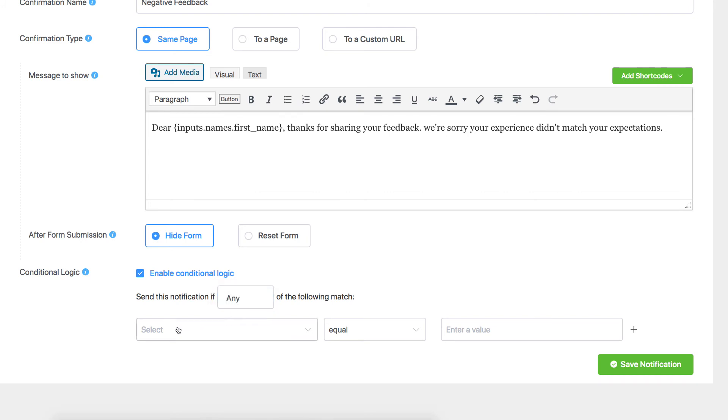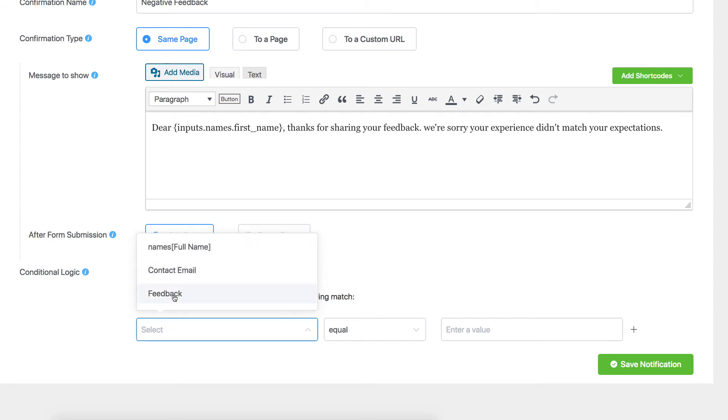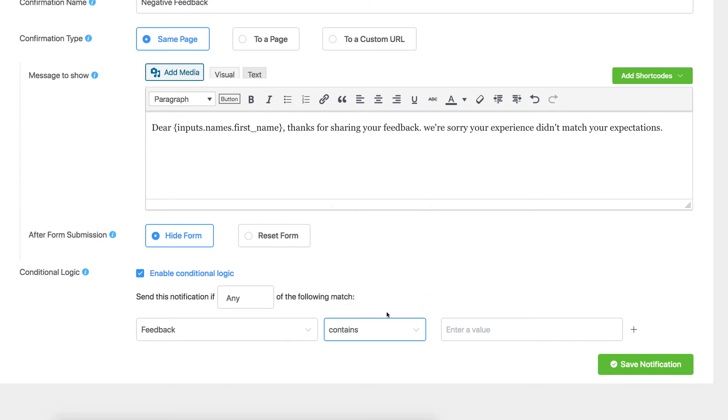Select the input field that the logic will rely on. Set an appropriate condition from the drop-down menu. Define appropriate keywords.